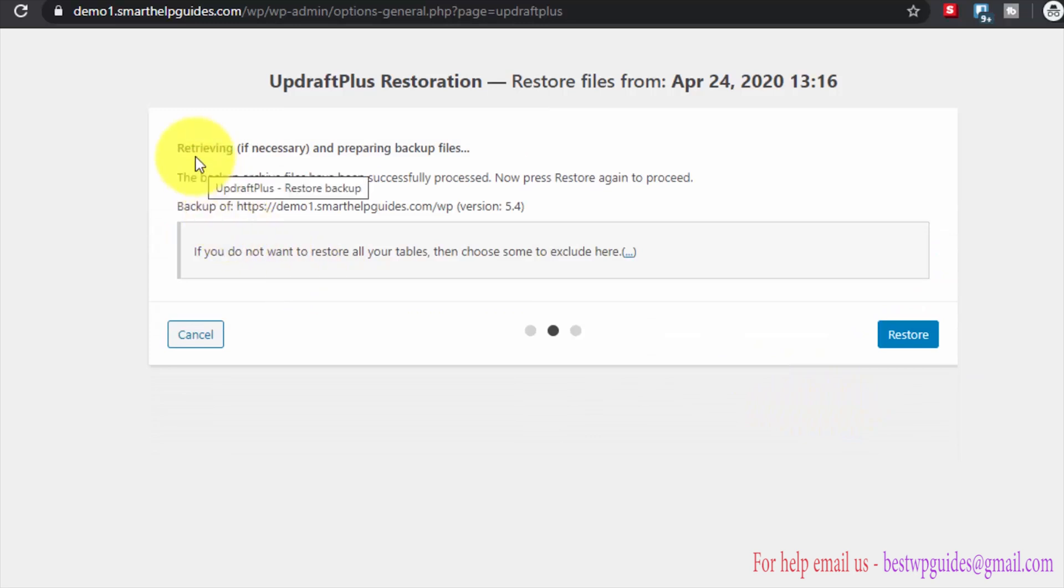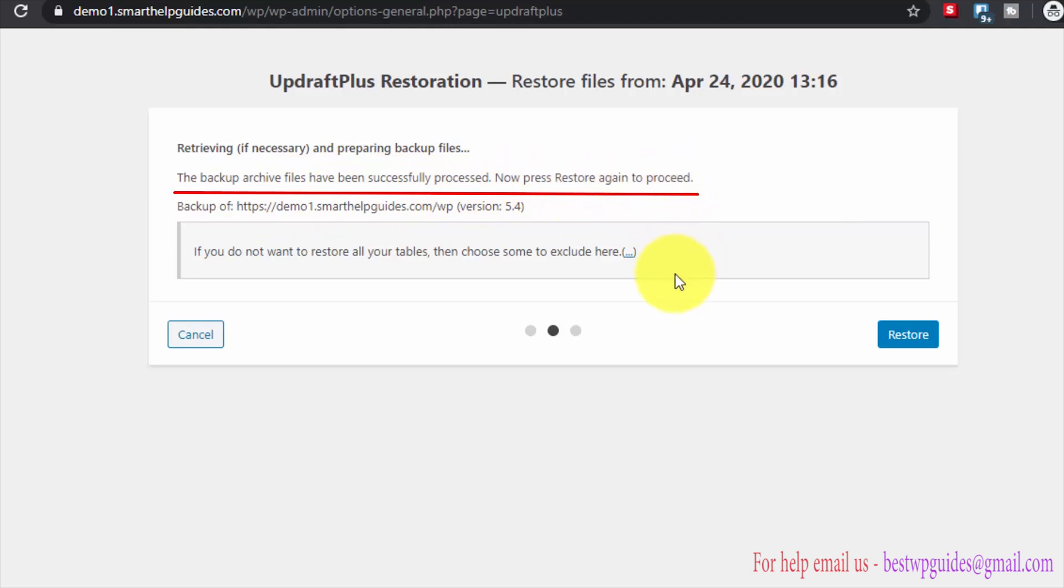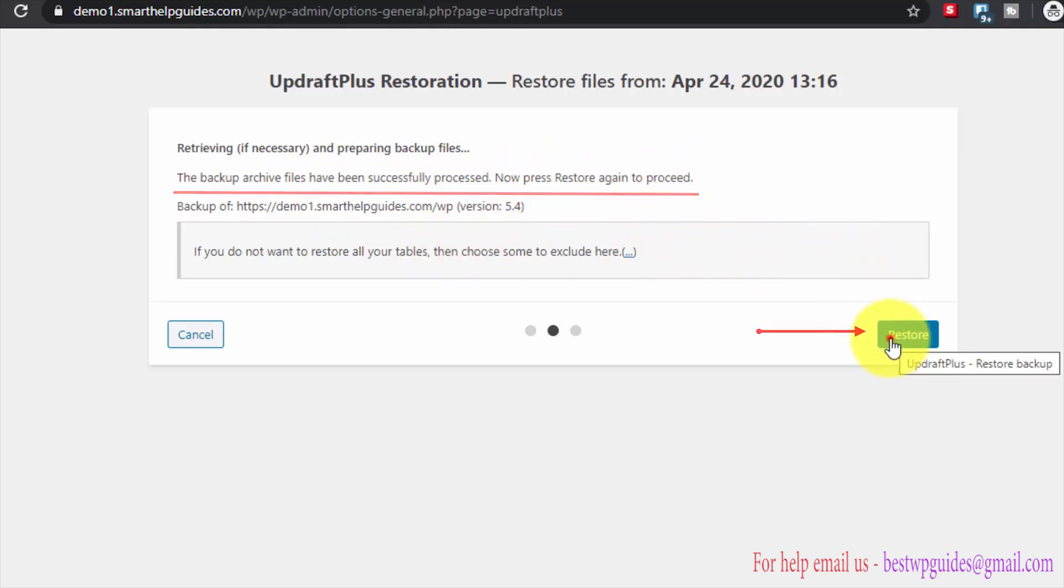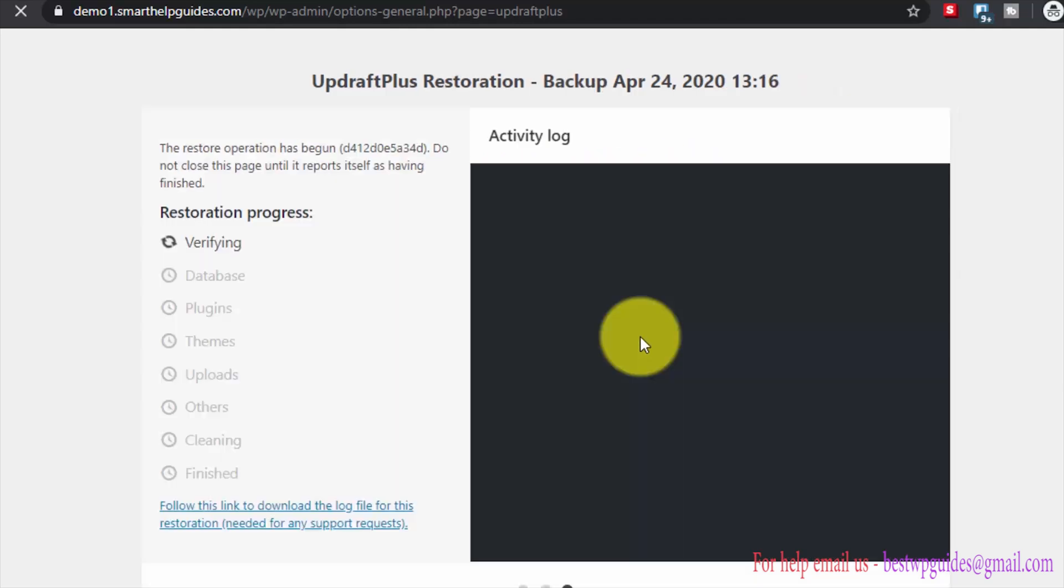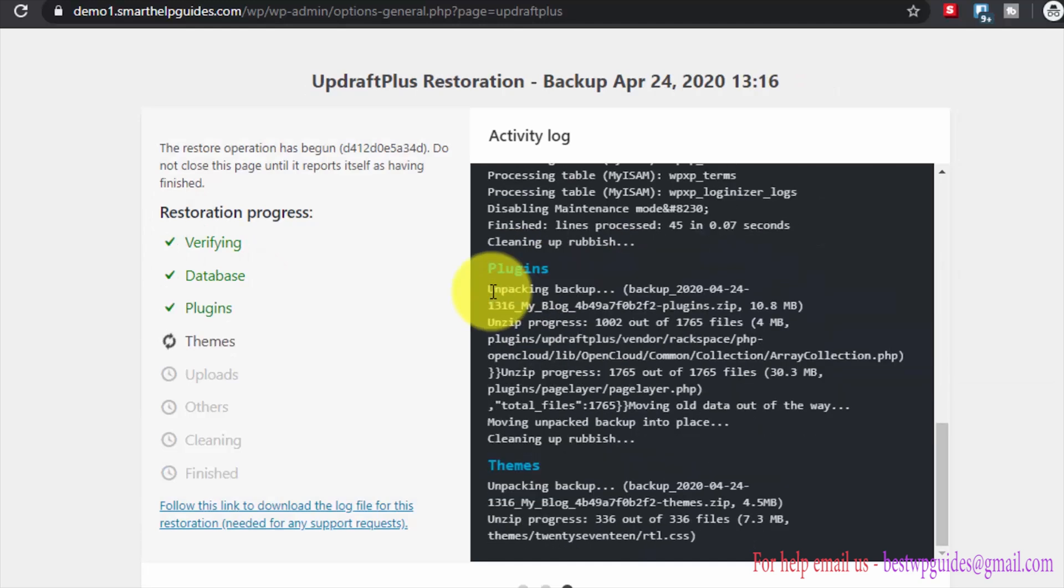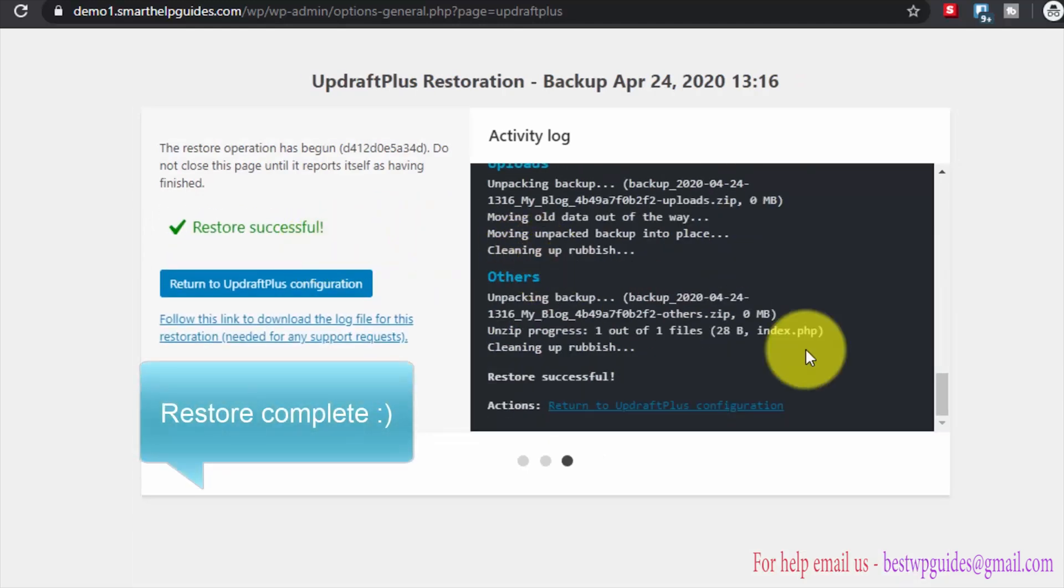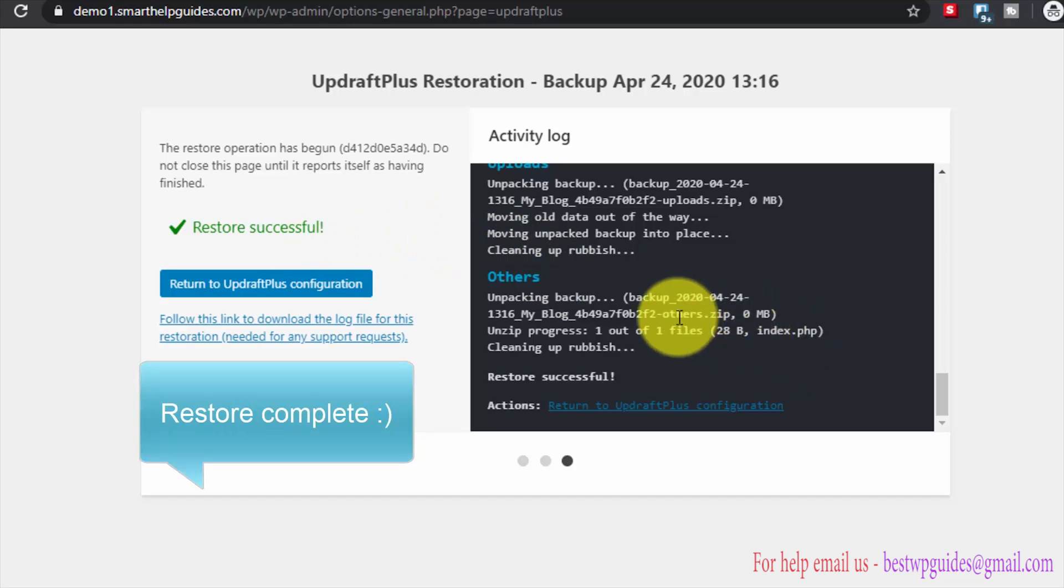Here you can see backup files have been successfully processed. Now press restore again to proceed. Again click on restore and now this will verify and restore our site to the backup version.